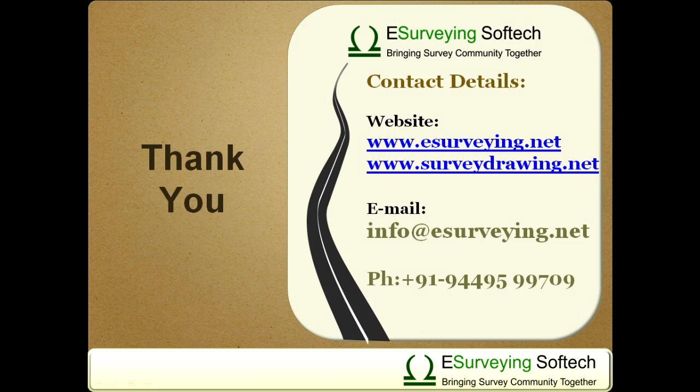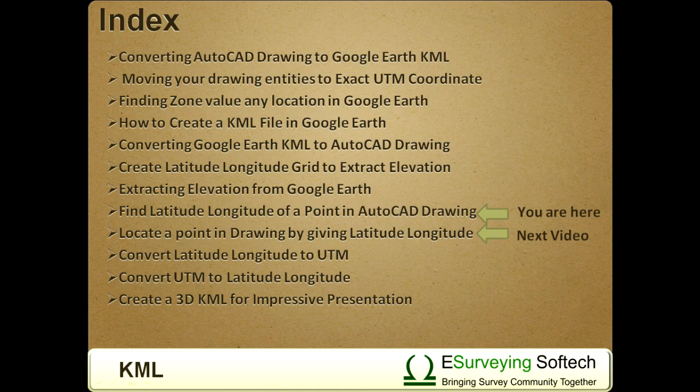Thank you very much for watching this video. In the next video, you will learn how to locate a particular latitude longitude point in the drawing.